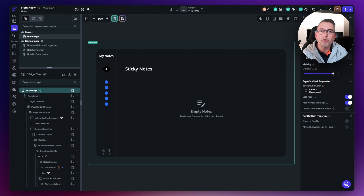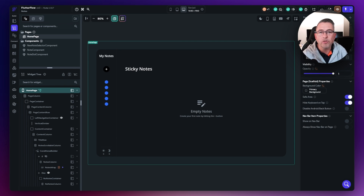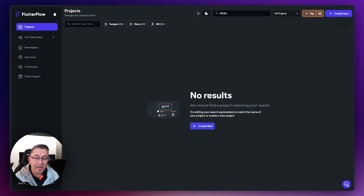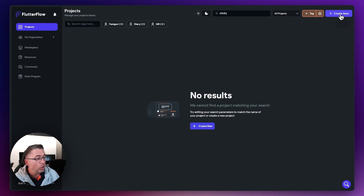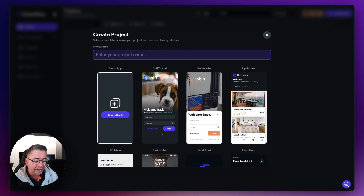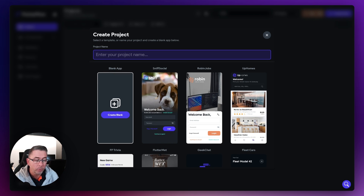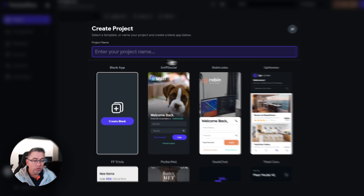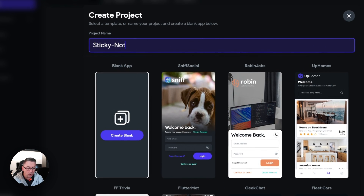Let's now move on and start focusing on the actual design side of our application. Let's start by creating a brand new project and get hands on. Here I am on the Flutter Flow dashboard. I'm going to hit the top right button where it says 'Create New', and then the project wizard gets displayed. There are various templates we could load, but we're not going to use any for this project — we're creating from scratch. I'm going to put a project name in and call mine 'Sticky Notes'.